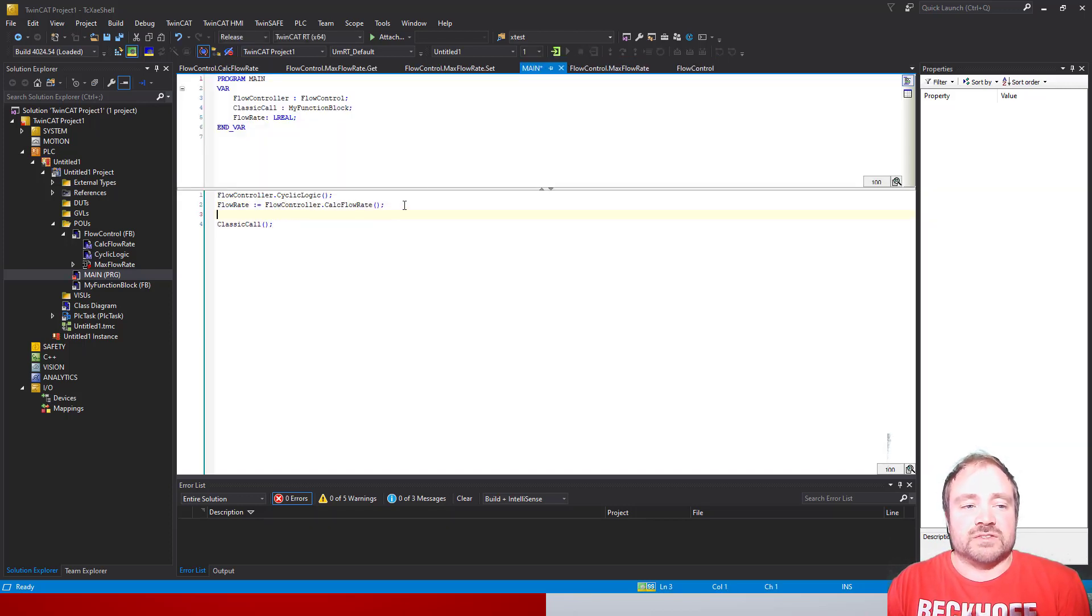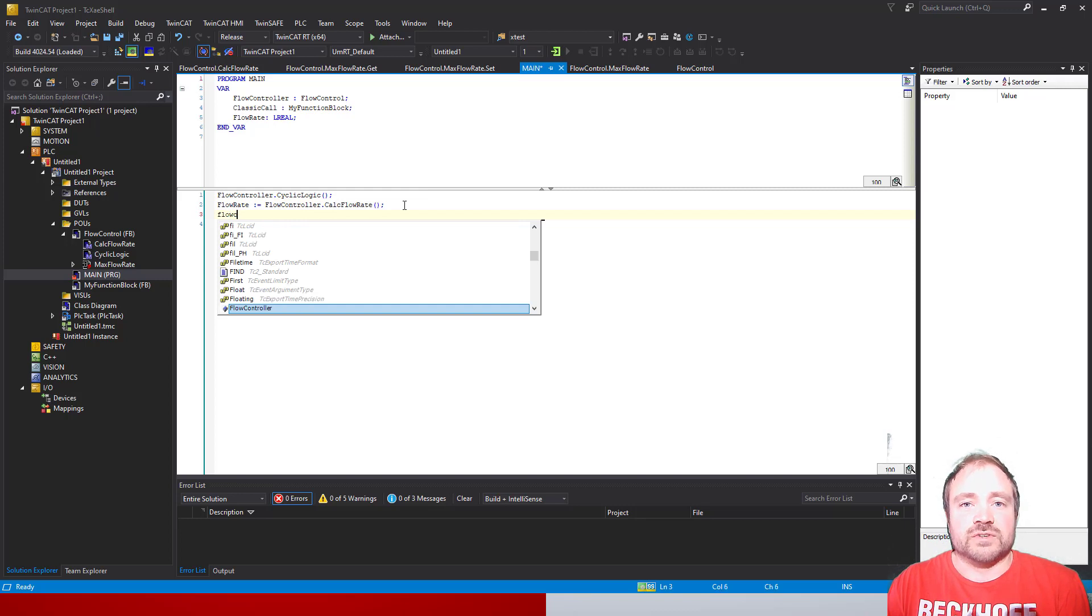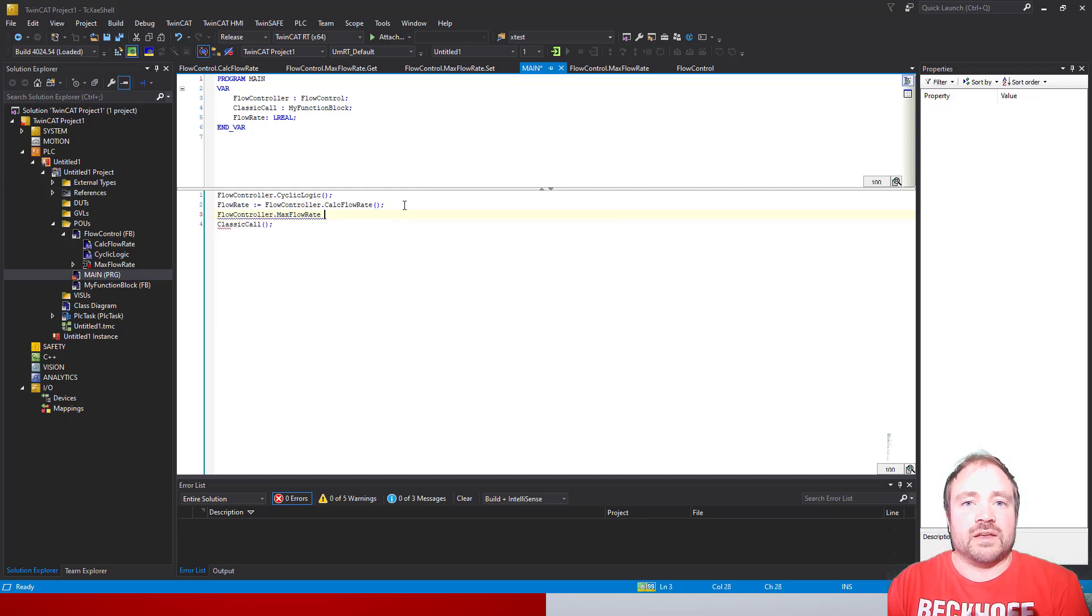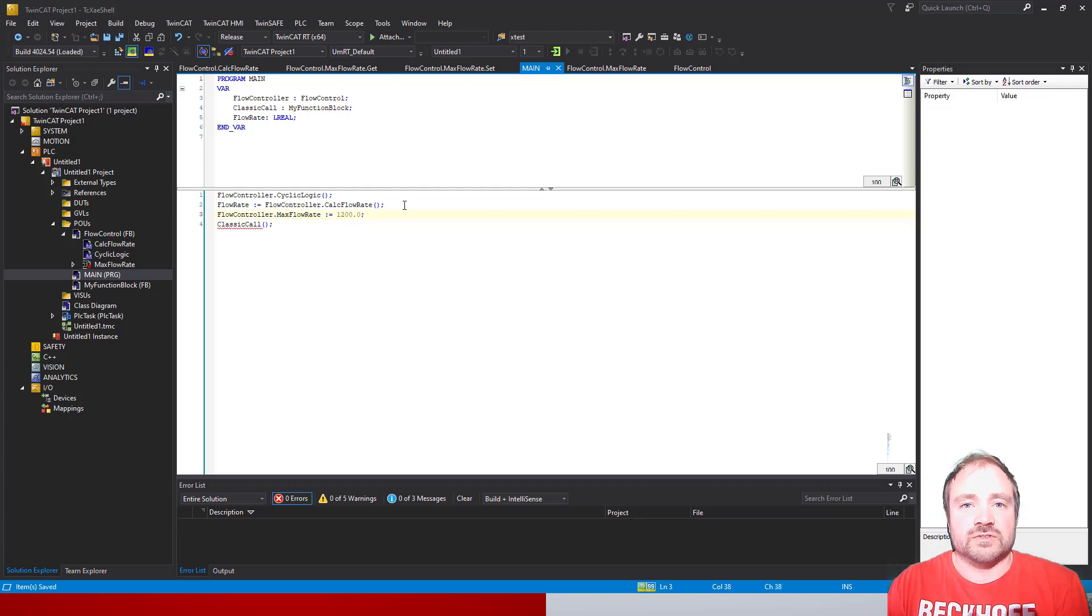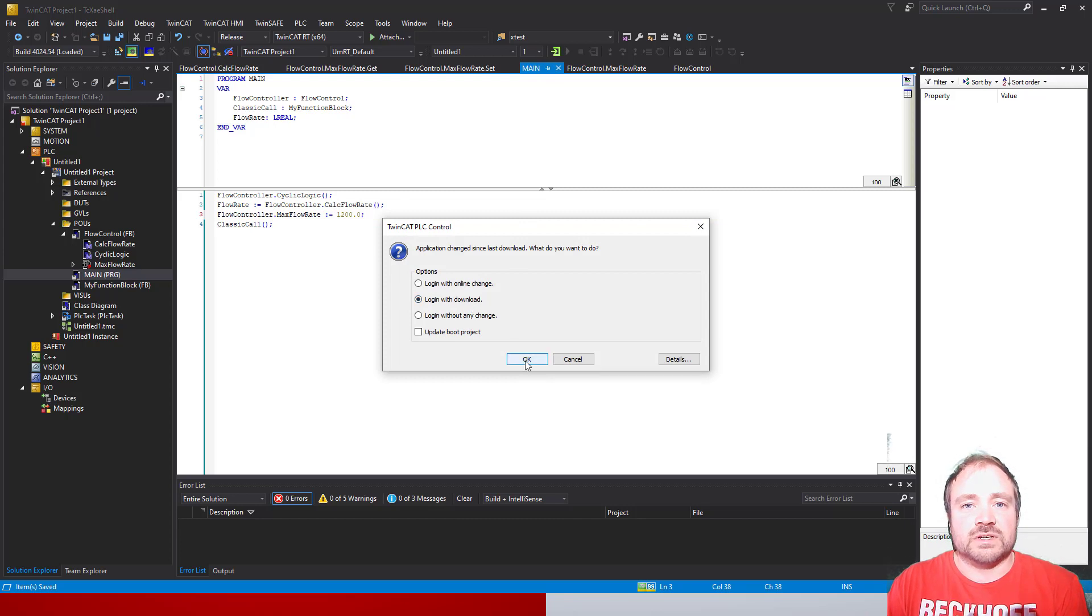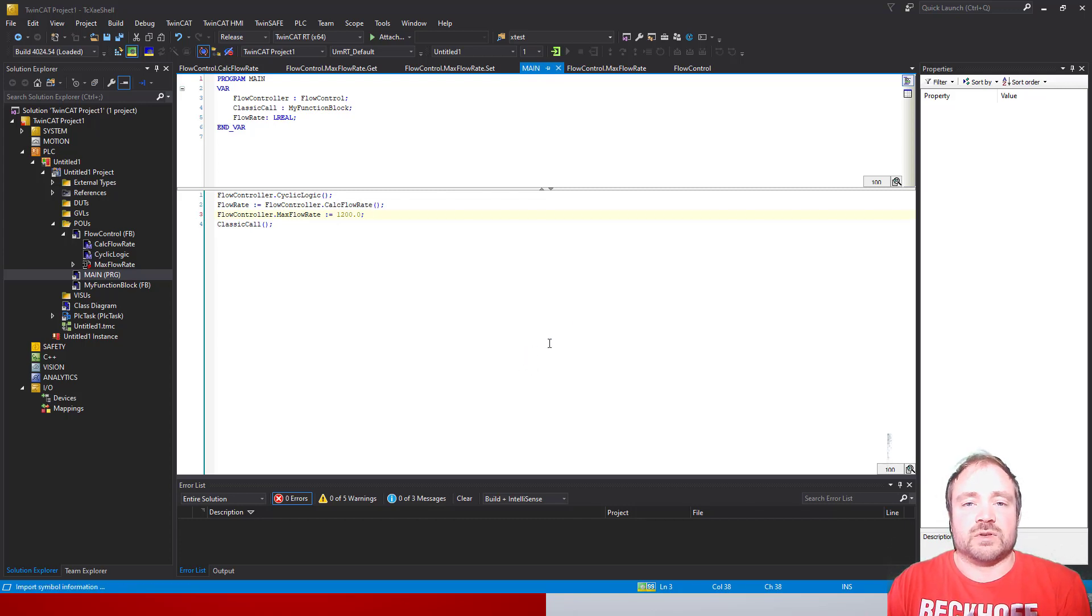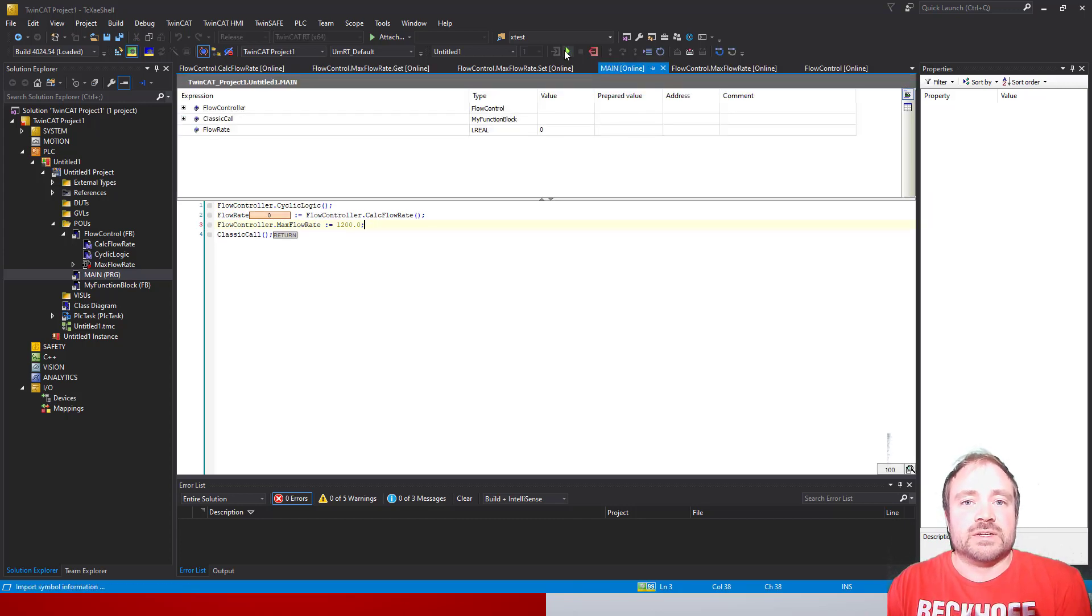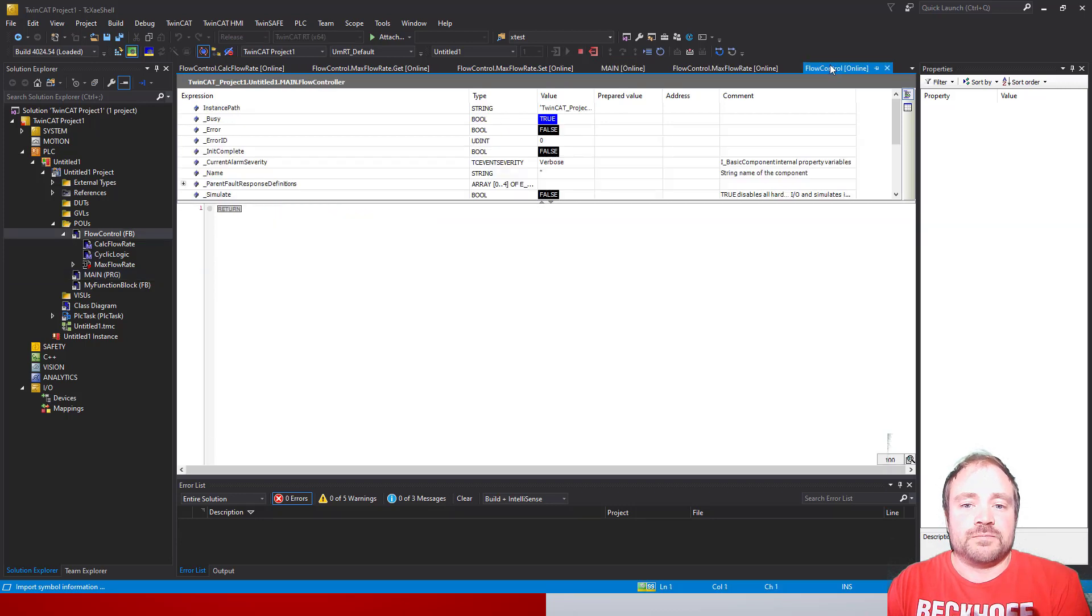If we log back out, I can simply set the property to, let's say, 1200. Log back in, and now if we go inside the flow control class, you can see that underscore max limit is set to 1200. We could apply this now to that calculation or to the iCounter to actually just reset it to give us a constant value.